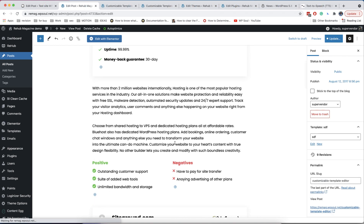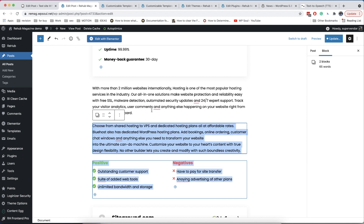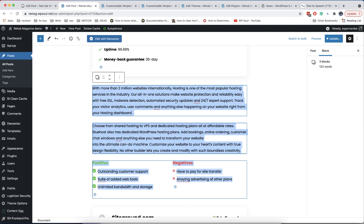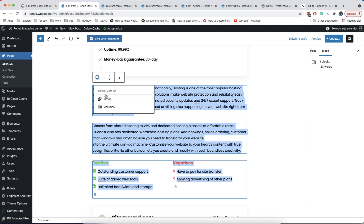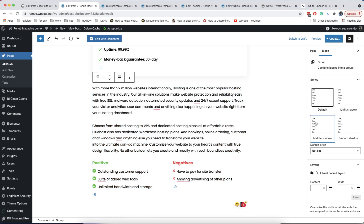Another great option of the group block which we added recently is the style option, where you can enable shadow and spacing. Select the blocks you want to make into a box, transform to group, and select the shadow style and add spacing.